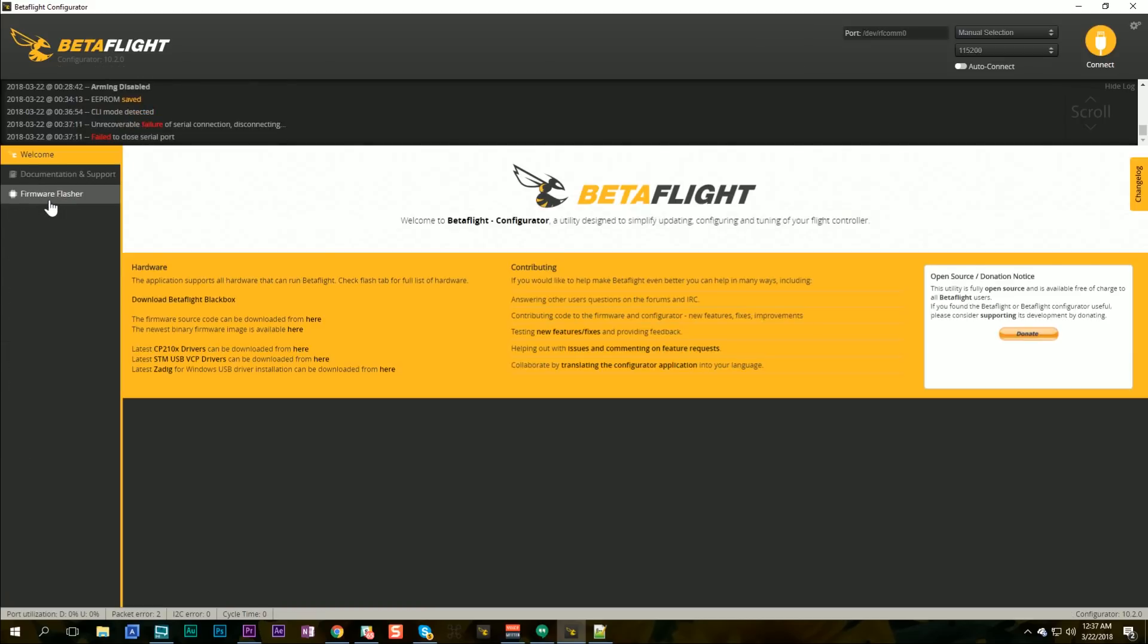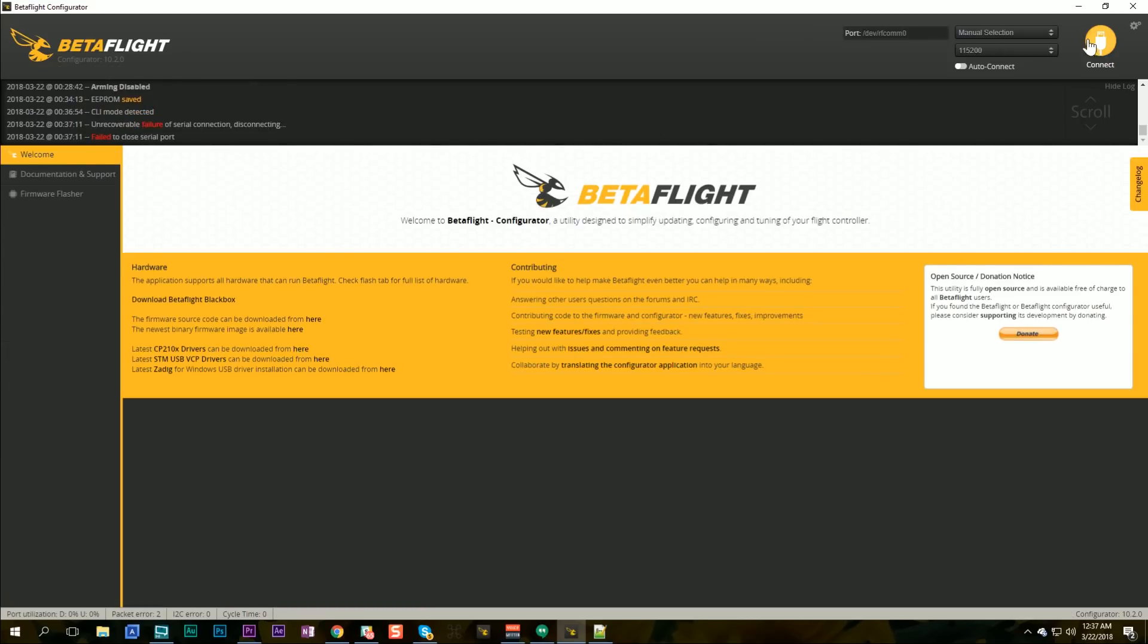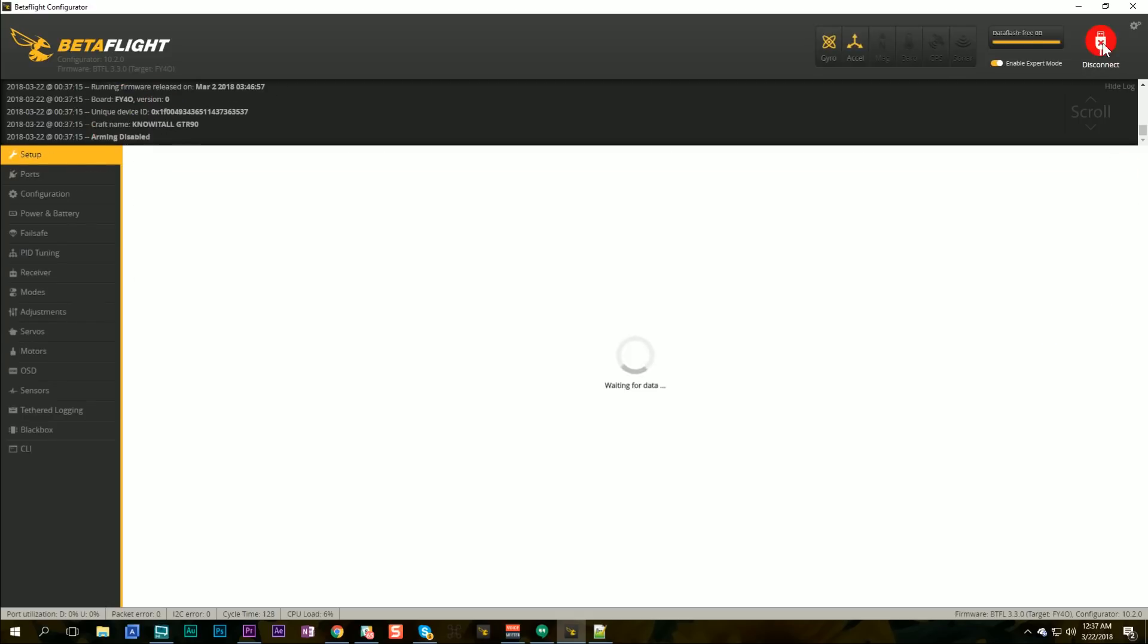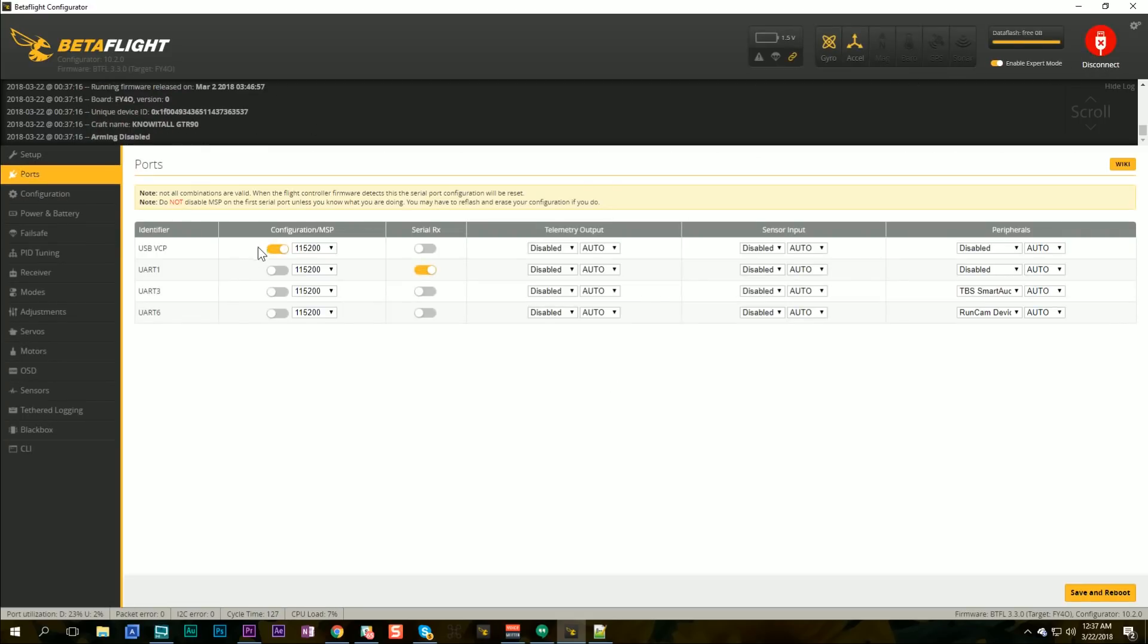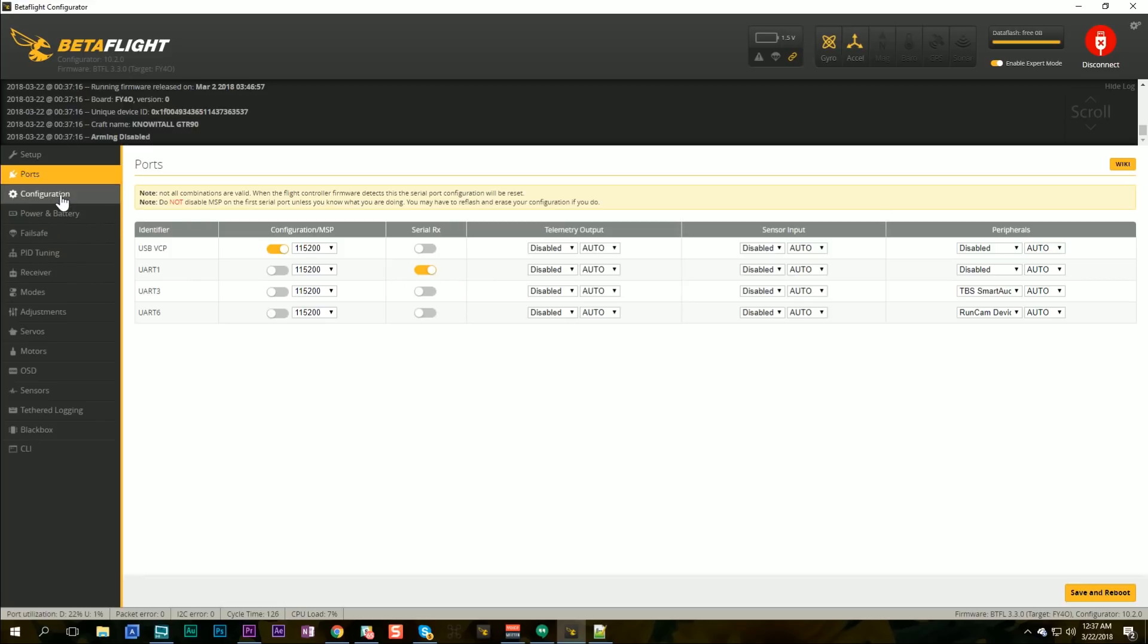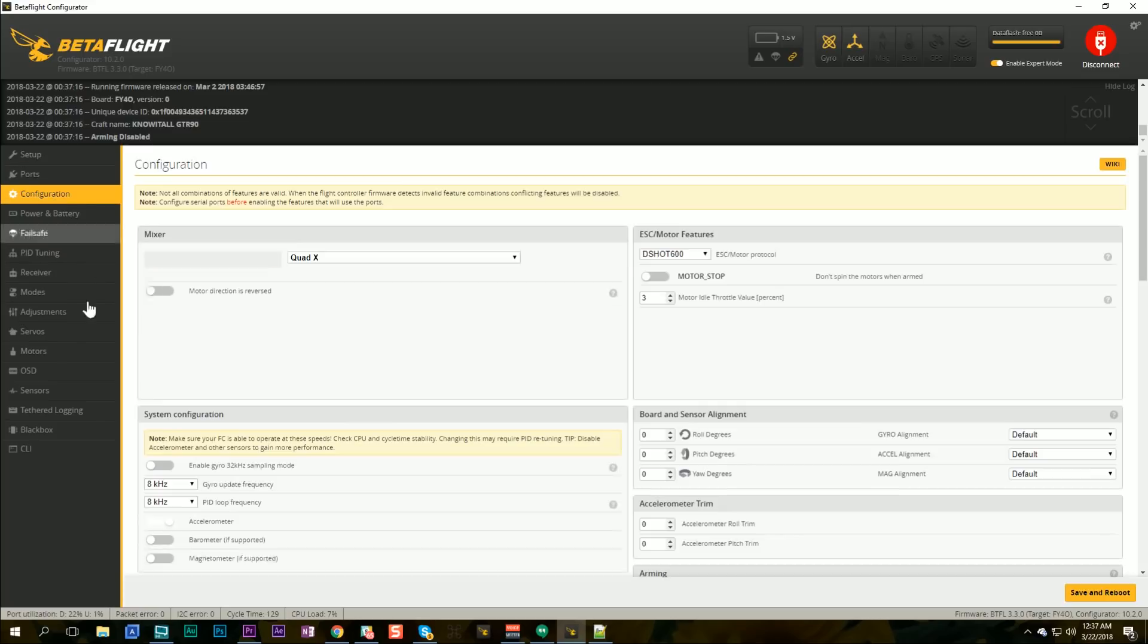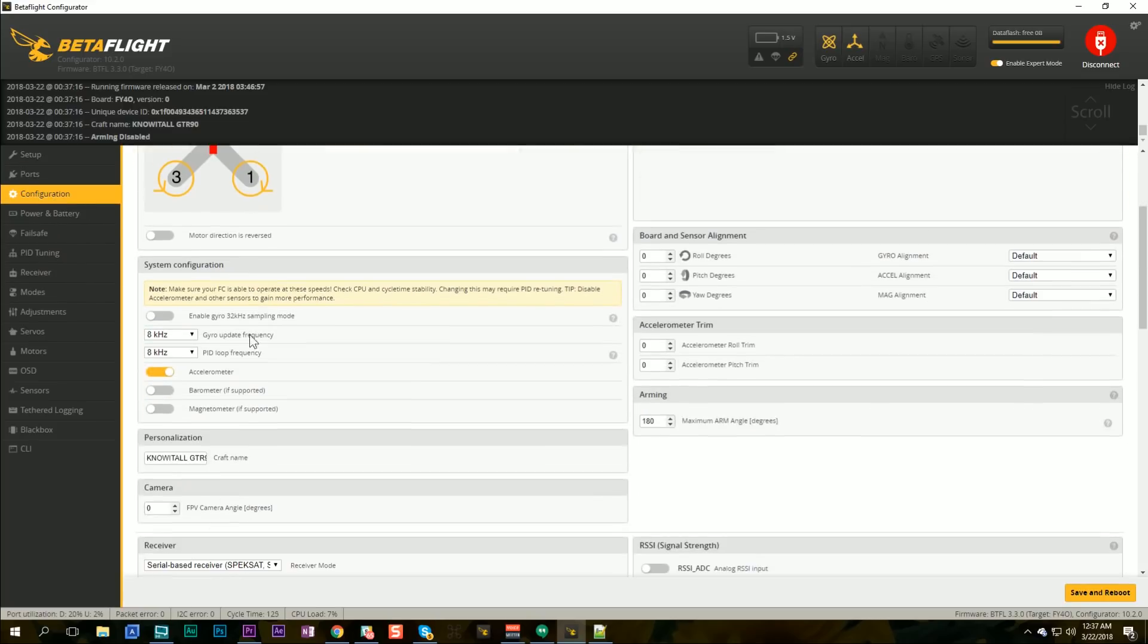But I can go back and I can go in and I can tweak the things that are specific to this quad. So for example, if I go to the ports tab, I need to set up the serial RX for this flight controller. If I go to configuration, I might need to set up the loop time for this flight controller. But all of the things that are universal, they're all set up. It's a beautiful thing. It saves a lot of time. And it's a lot quicker at setting up a new quad.